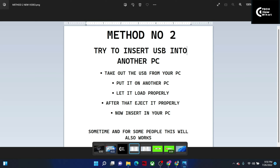As I mentioned, that was Method 1. If your problem is still not solved after that, please follow Method 2, in which we need to remove all USB devices from our PC.